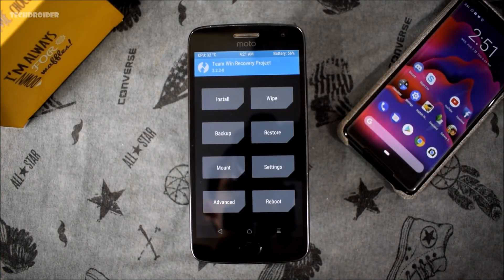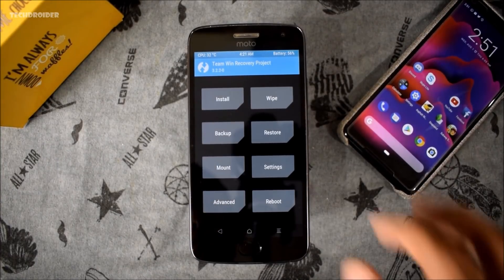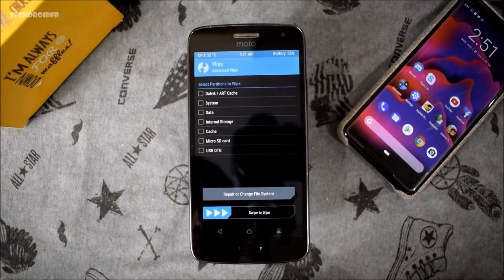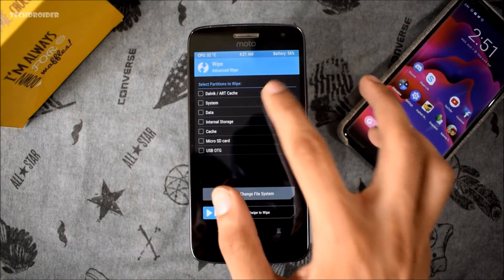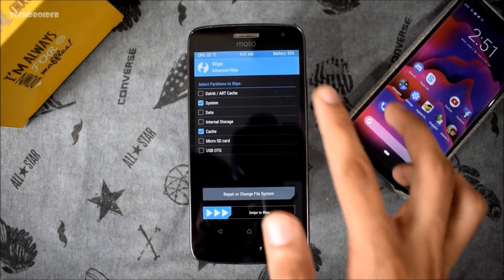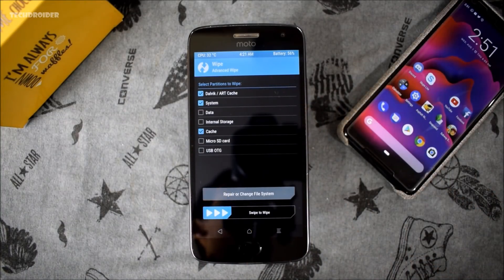First off, backup your data because it is going to wipe almost everything from your smartphone apart from internal storage. Next you need to do is wipe the system, cache, Dalvik, and after that you have to wipe the cache and data.